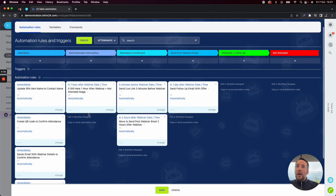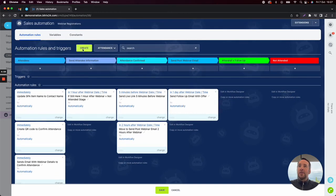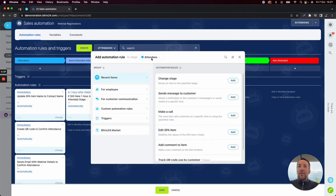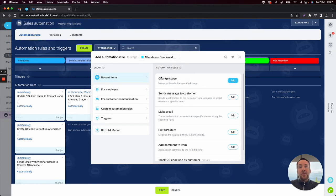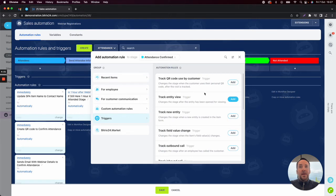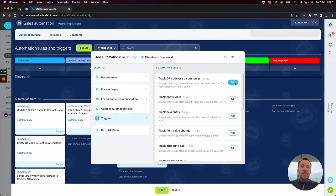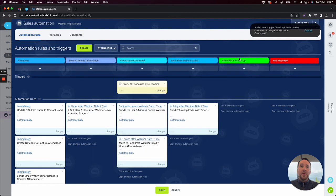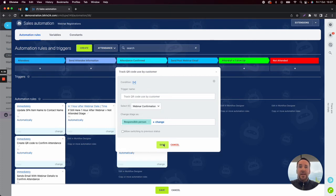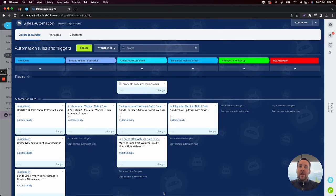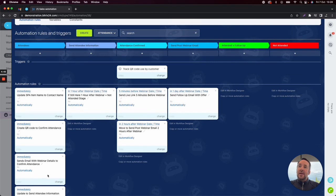Secondly, I want to create the trigger. I'll click on create and then I want to create the trigger on attendance confirmed, because once that user scans that QR code, I want to be able to move the attendee to attendance confirmed. If I click on trigger here, I can click there and click on add — track QR code use by customer. You can see here if I click on change, I can select the webinar confirmation QR code that was created in the first stage. Click on save and save again.